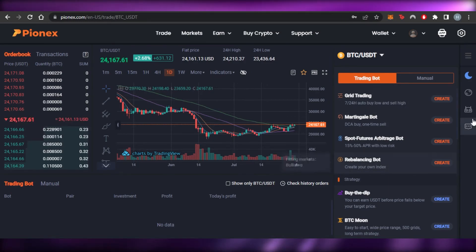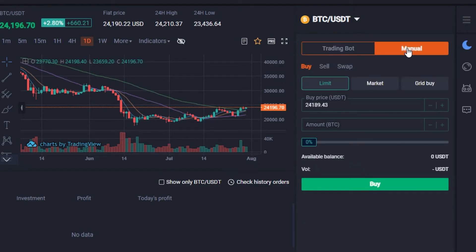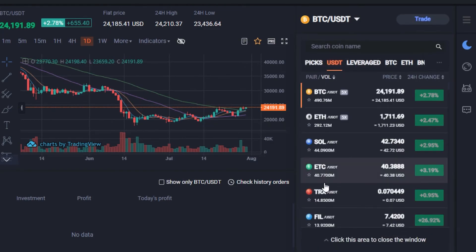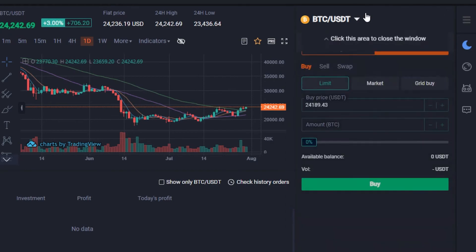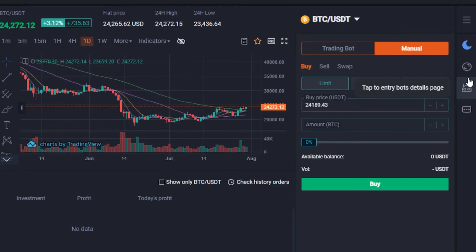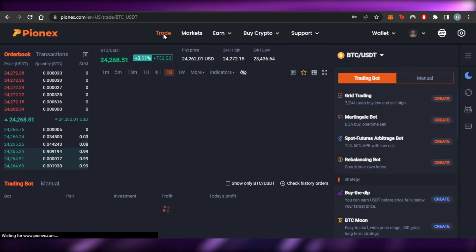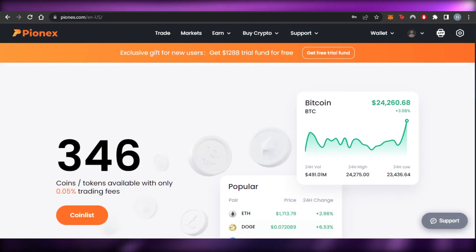If you want to create a dual investment bot manually, you can also do manual trading — buy, sell, and swap. We have limit, market, and grid buy options. Leverage trading and spot trading are both available on Phoenix. All the bot details will be shown in this section, and you can review everything from the main dashboard.